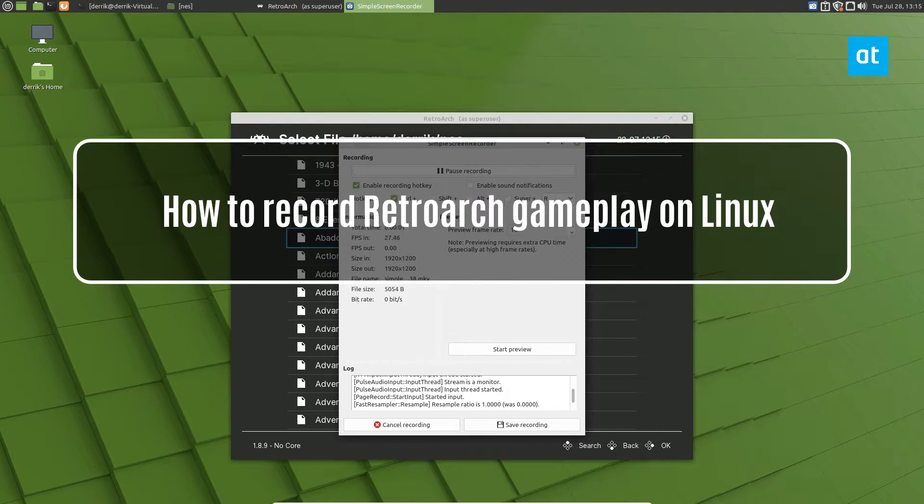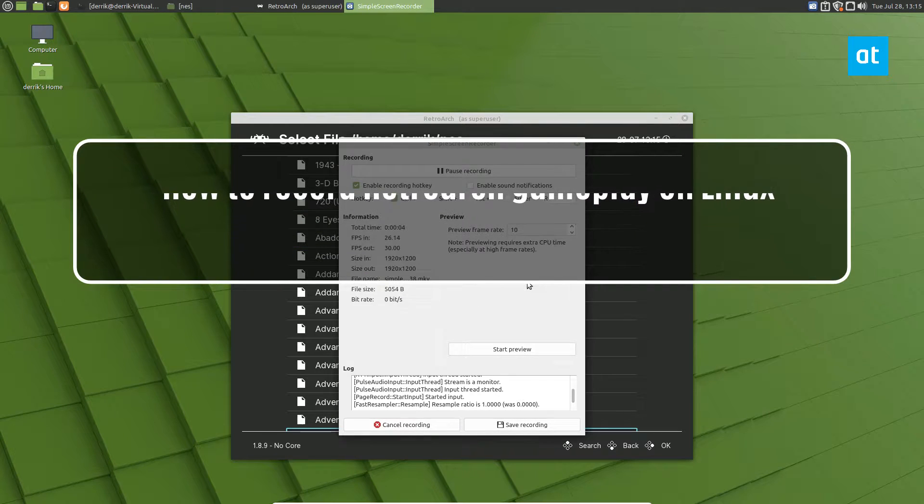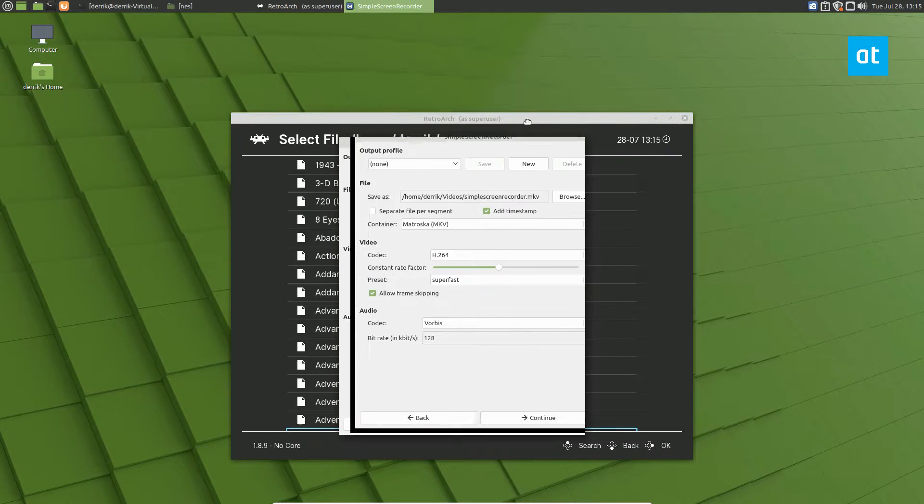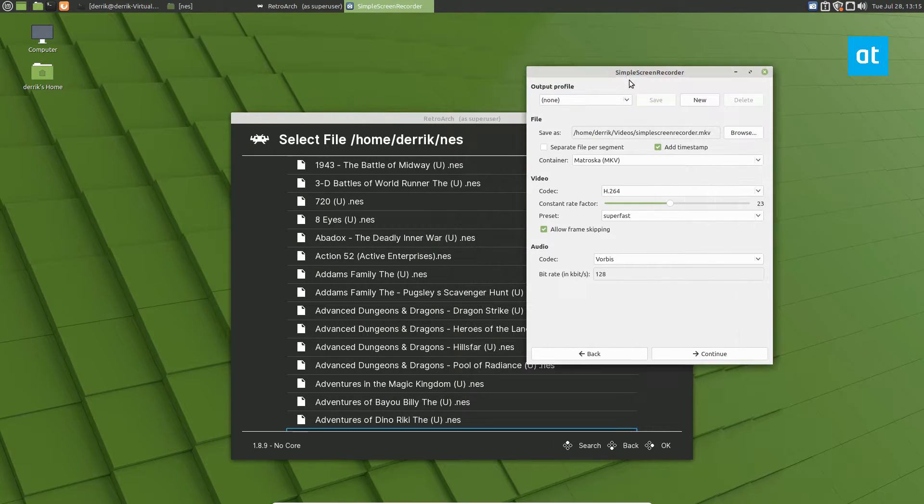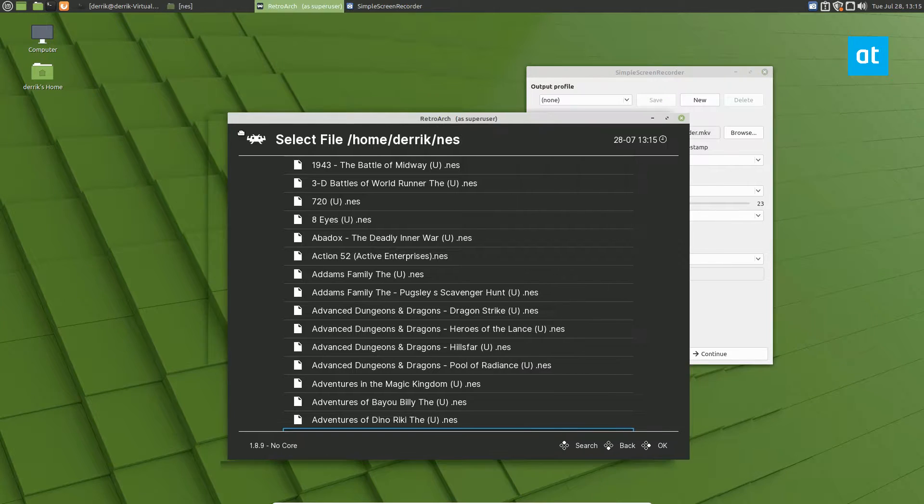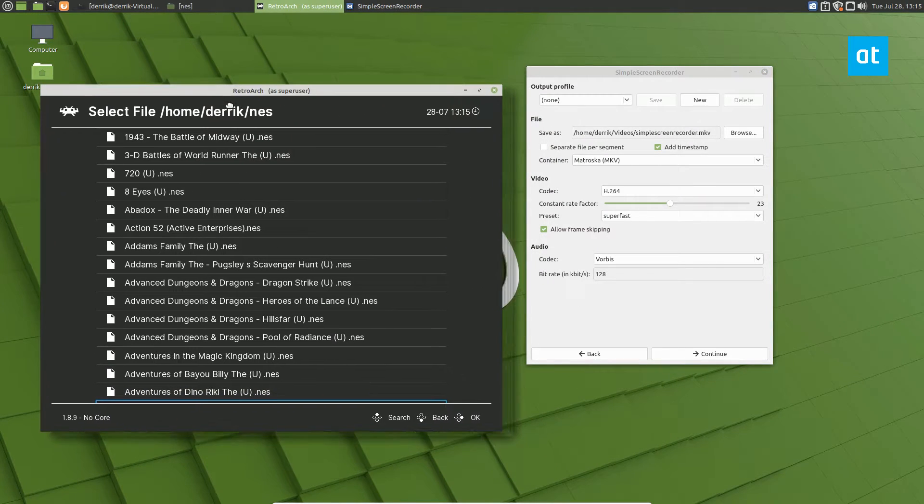Hey everybody, Derek here from Addictive Tips. In this video, I'm going to show you how to record RetroArch.